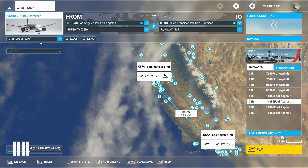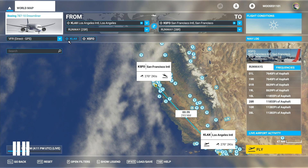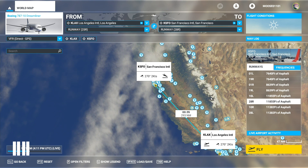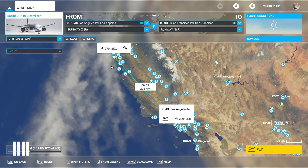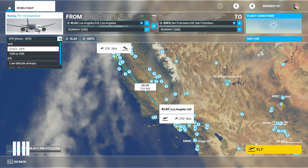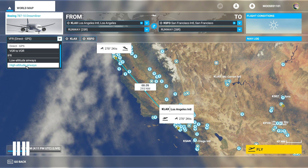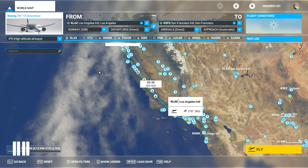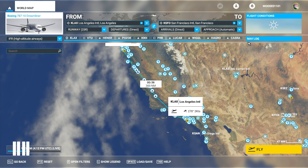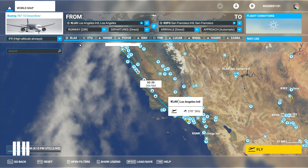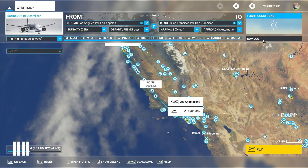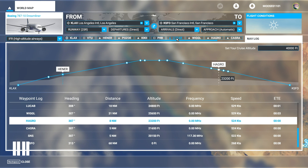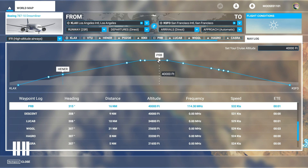Right now we have a VFR direct routing from Los Angeles to SFO, but we want to do something that airliners would do — something at high altitudes. To do that, click on this drop-down menu, go down to IFR, and select high altitude airways. You can also use low altitude airways, but once you put this in it'll set up your entire flight plan for you. It's nice and easy. If you click on your nav log you'll get some additional information as well.